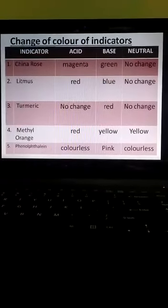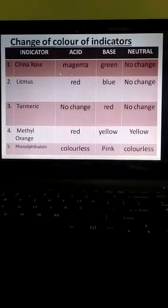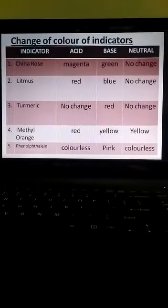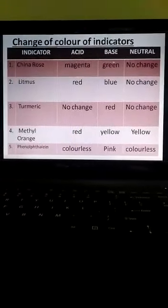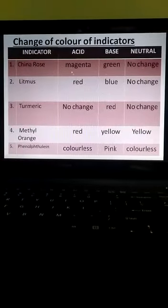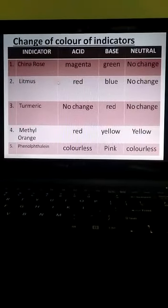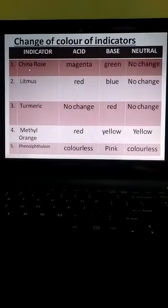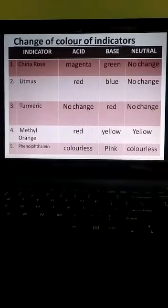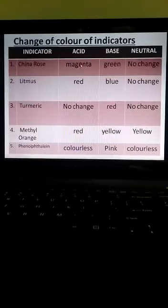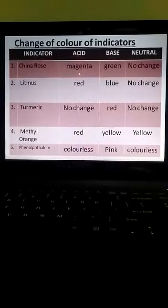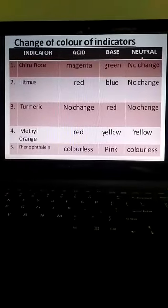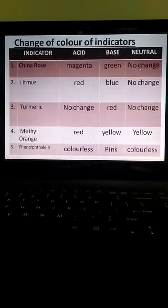Now children, this is a very important thing which we are going to revise. How do these indicators change their colors in acidic medium, base, and neutral? We are just revising it here. Let us revise about China rose first — how it behaves in acid, base, and neutral. China rose in acid turns into magenta color. In base, it turns to green color. Whereas in neutral solution, it does not show any change.